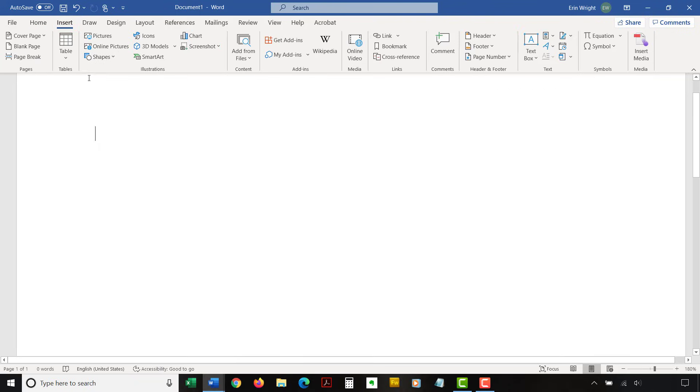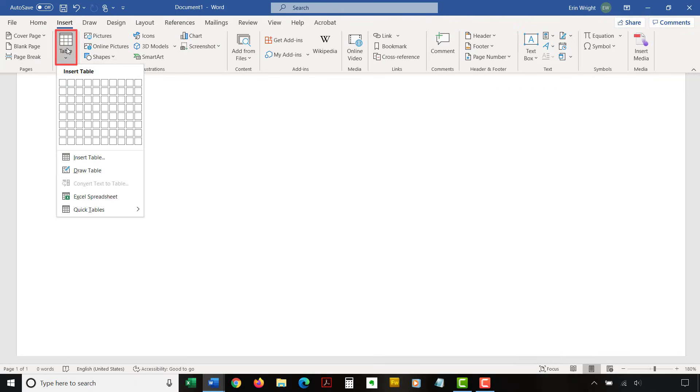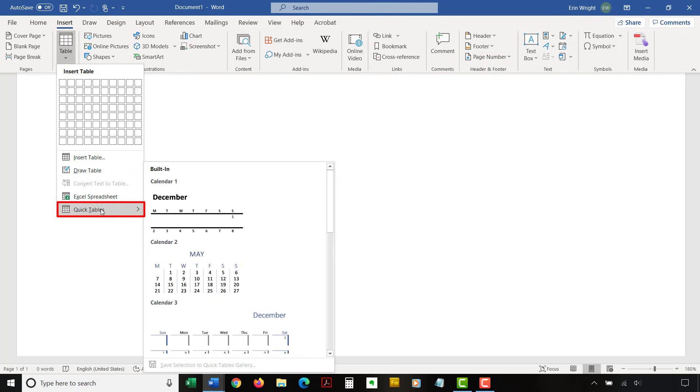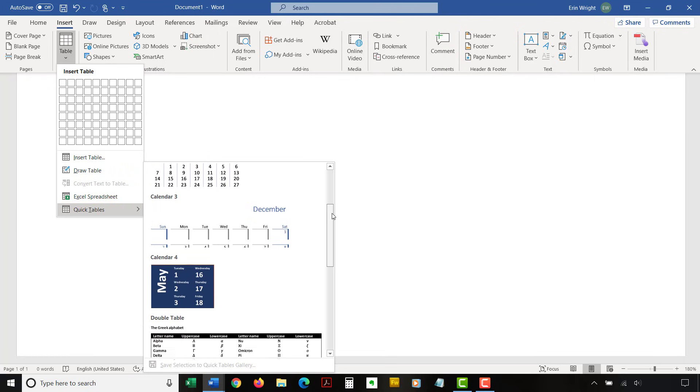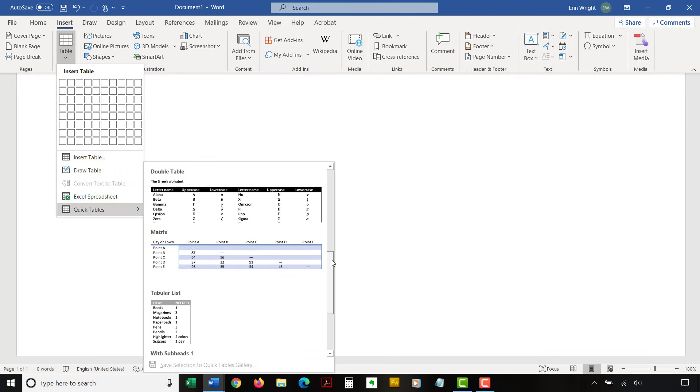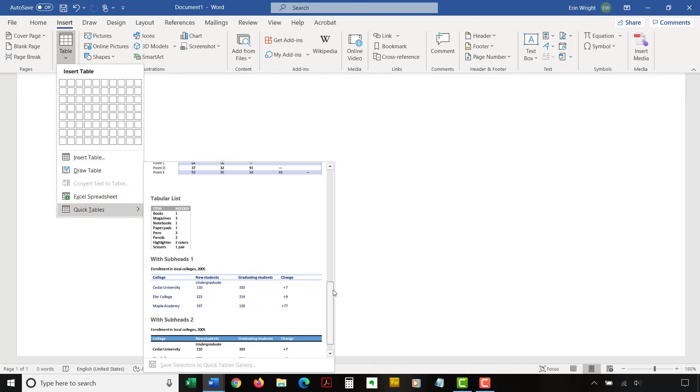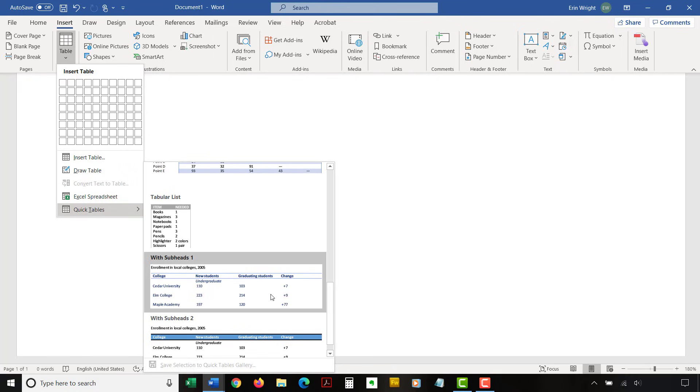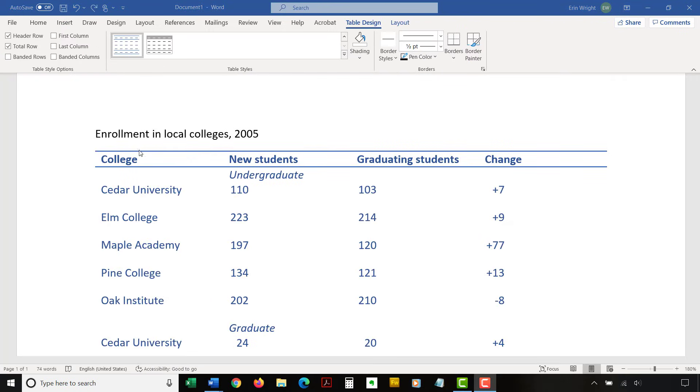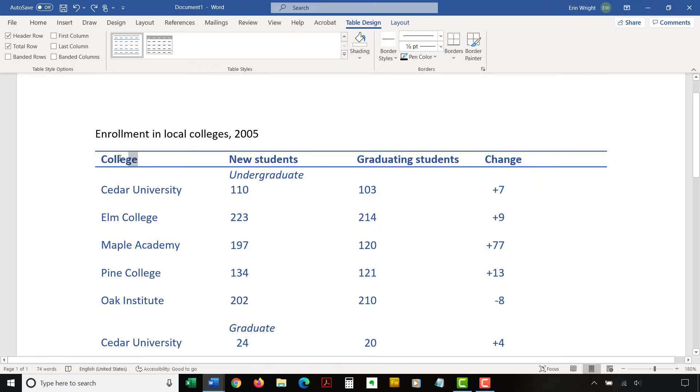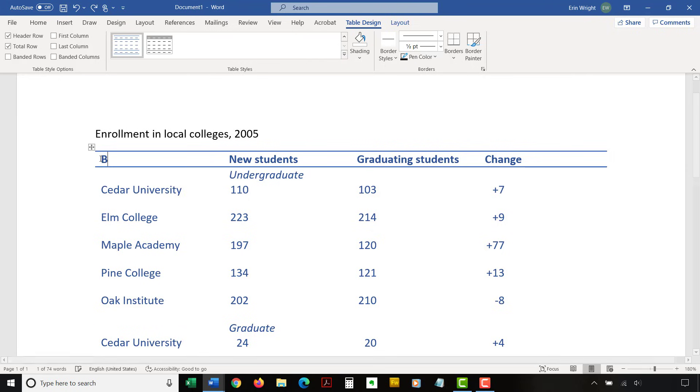Next, select Table in the Tables group, followed by Quick Tables from the drop-down menu. Choose the table you want from the gallery. And then, add your own content by typing over or deleting the table's example text.